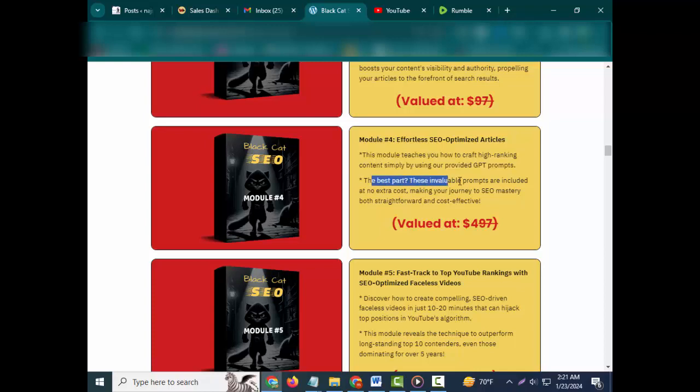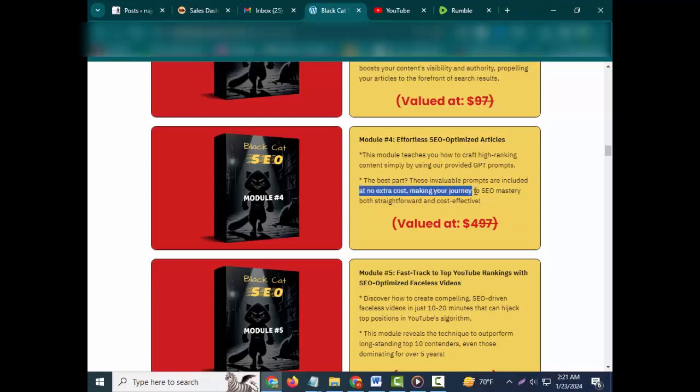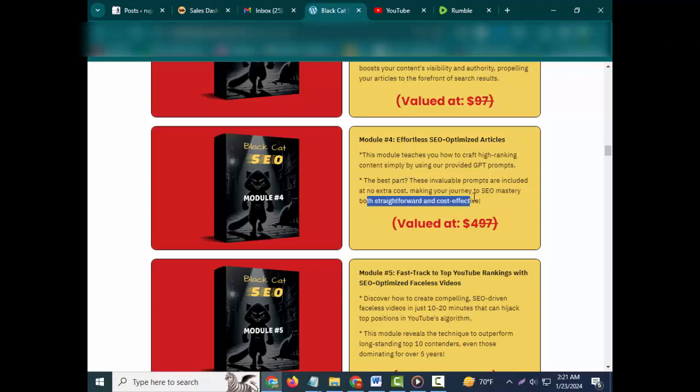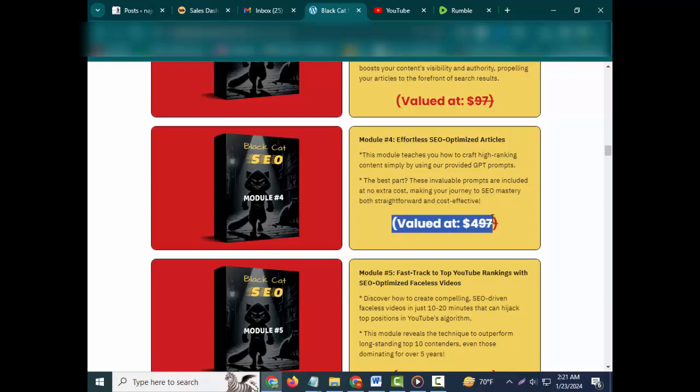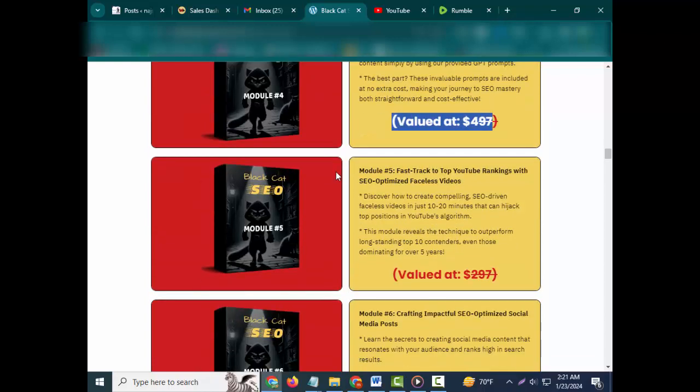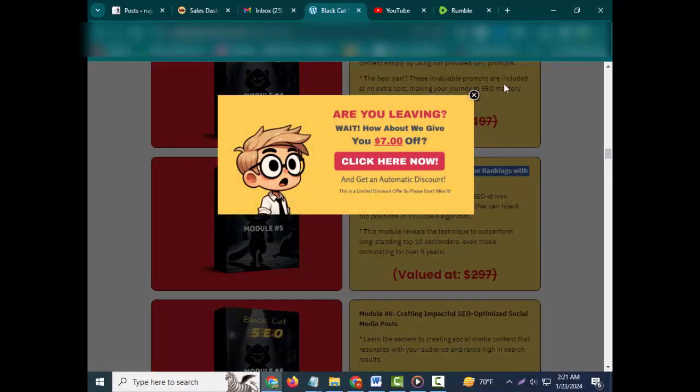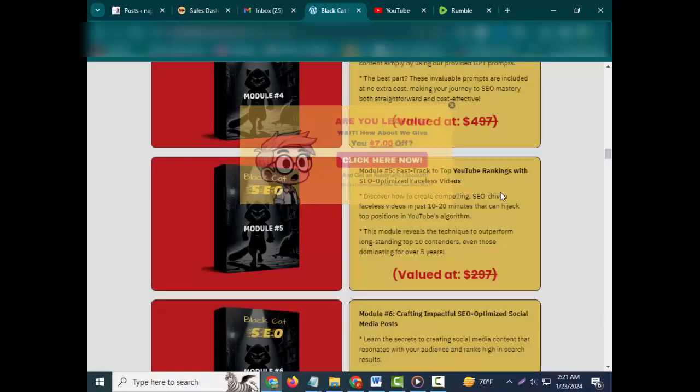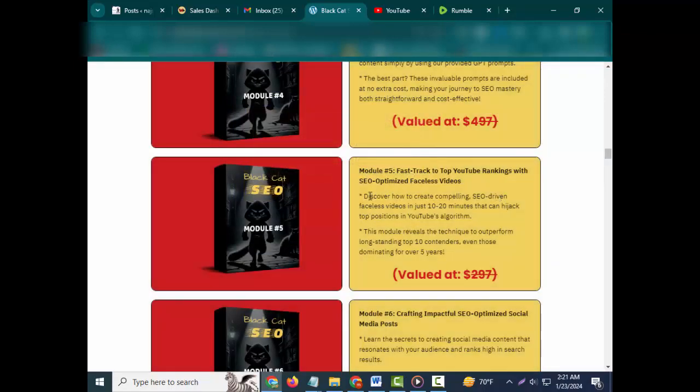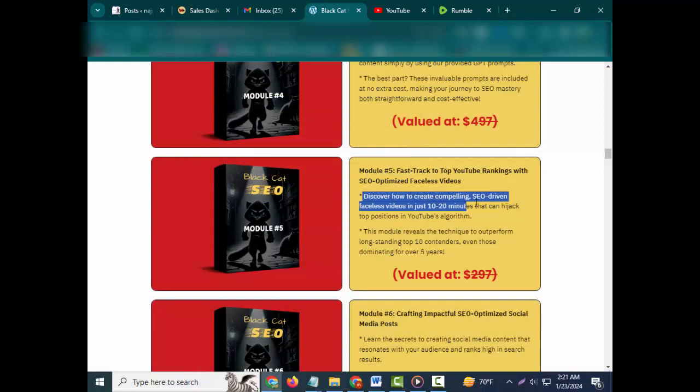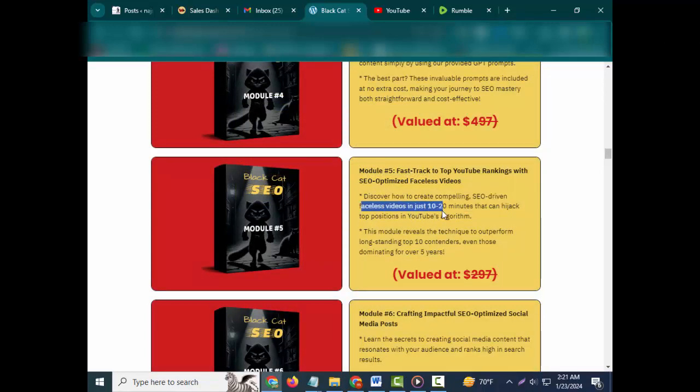This module teaches you how to craft high-ranking content simply by using our provided GPT prompts. The best part? These invaluable prompts are included at no extra cost, making your journey to SEO mastery both straightforward and cost-effective. Valued at $497. Module #5: Fast Track to Top YouTube Rankings with SEO Optimized Faceless Videos.